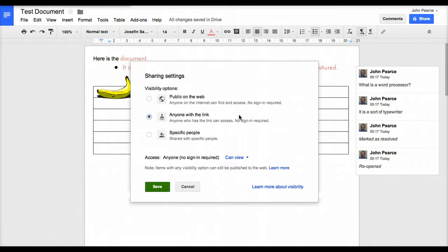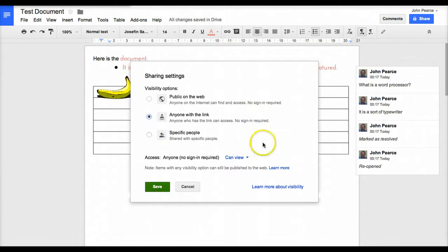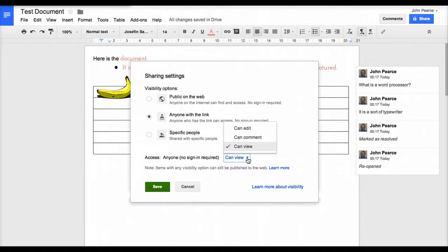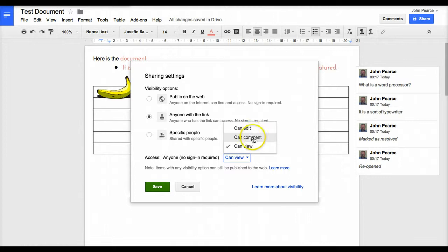You can share that link with people and anybody who can find that link can come on, or you can share it only with specific people. Once you've chosen to do that, then you also give people the chance to access it in different ways. One is that they can edit, one is that they can comment, one is that they can view. I often go to can edit.